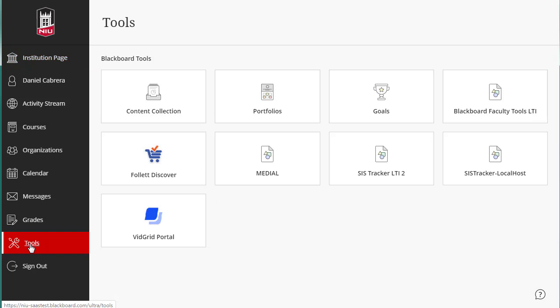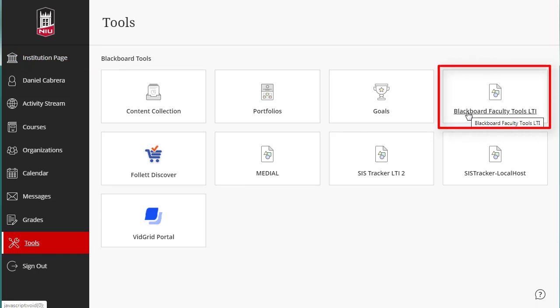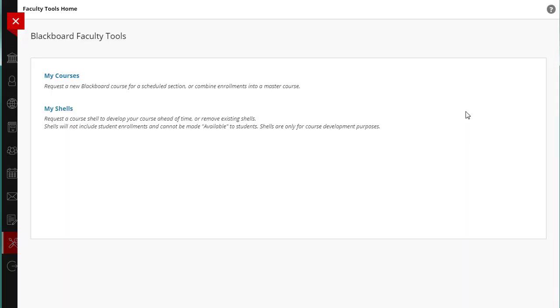Then click on the Blackboard Faculty Tools LTI box. This page will include two choices: My Courses and My Shells.